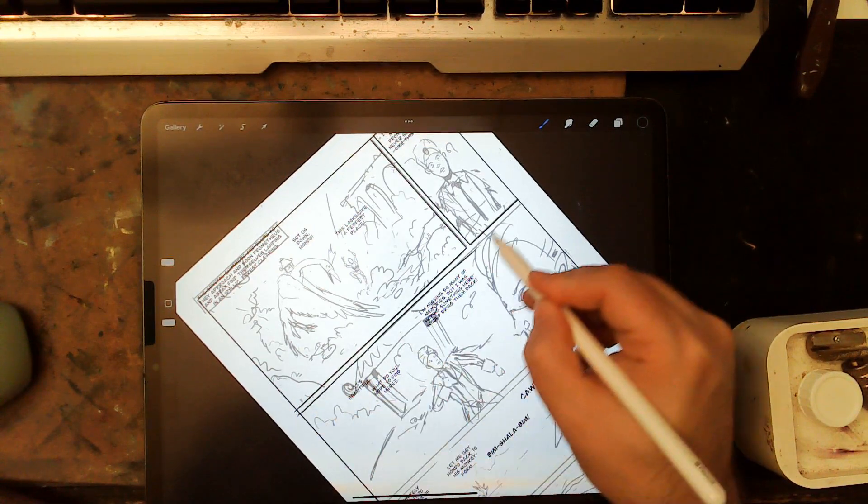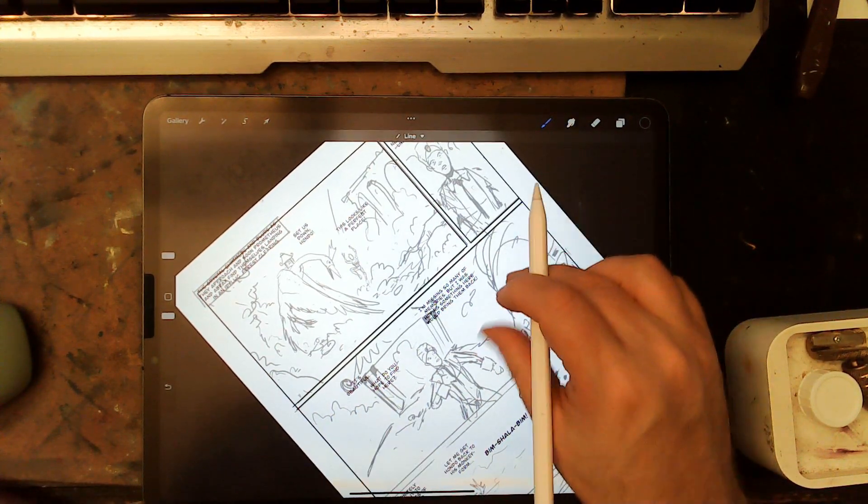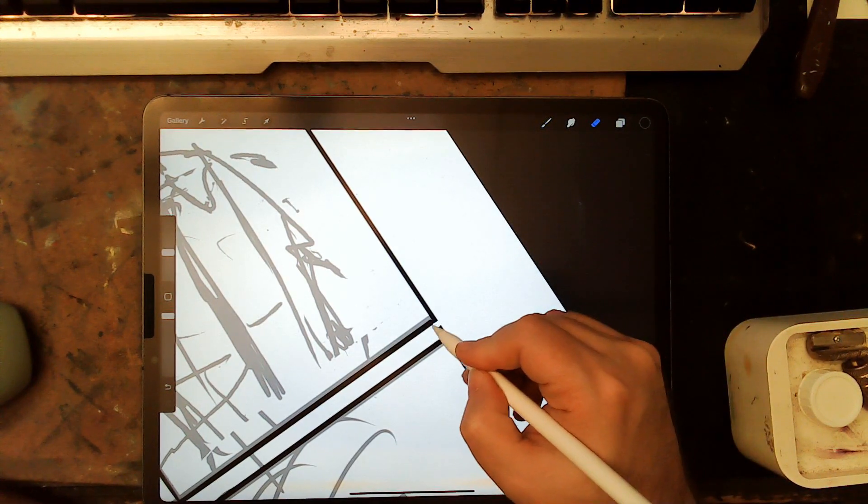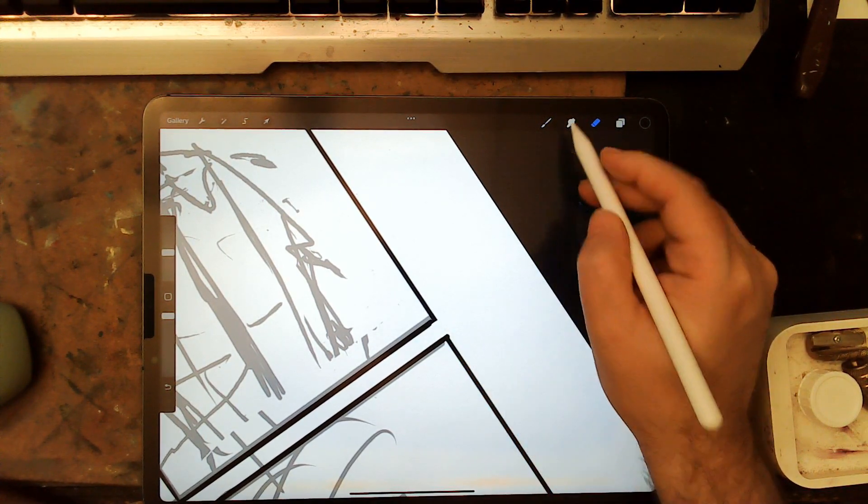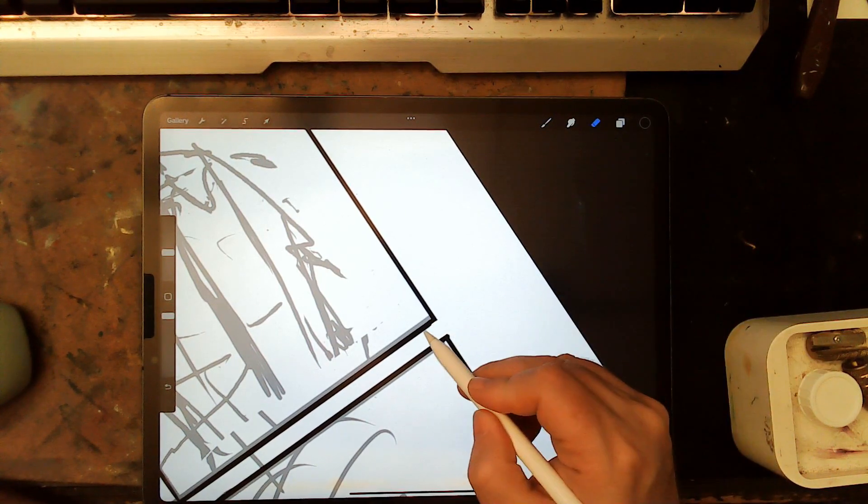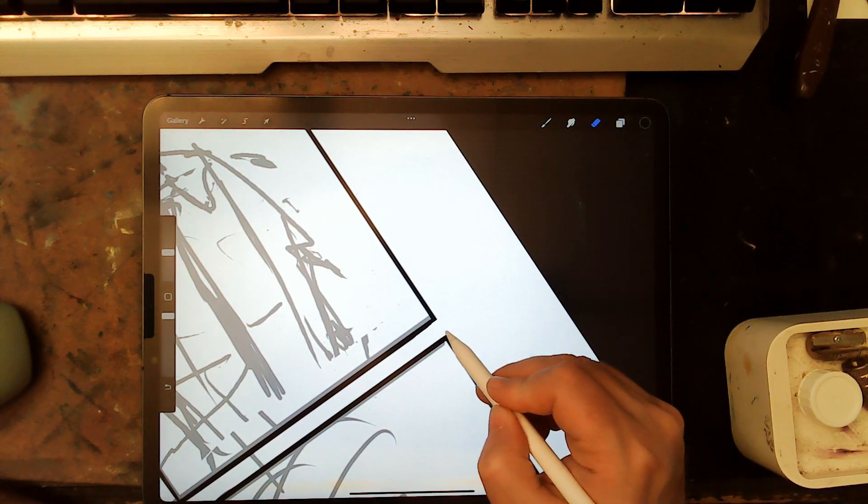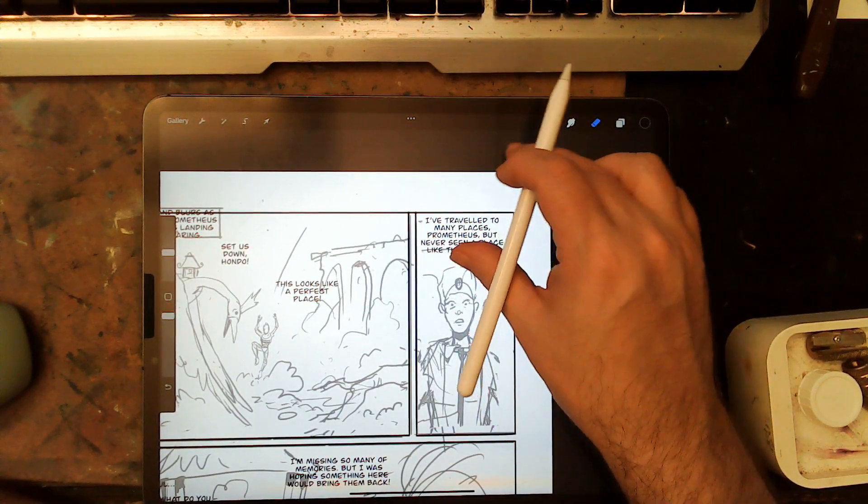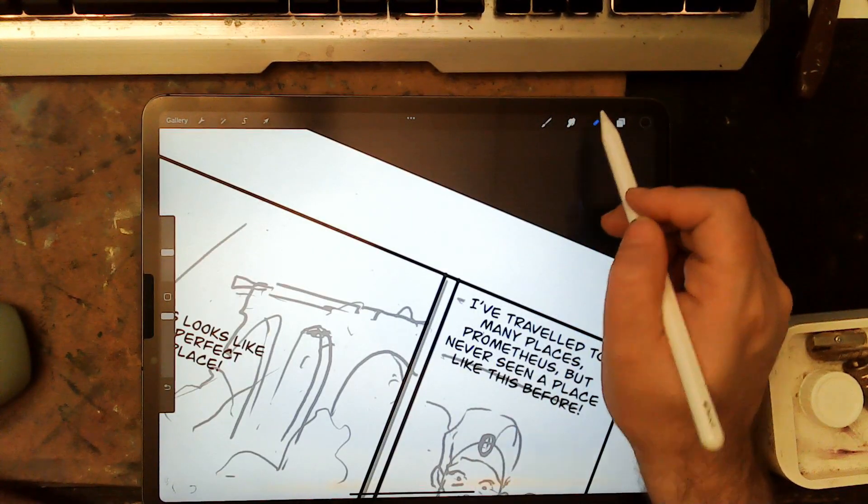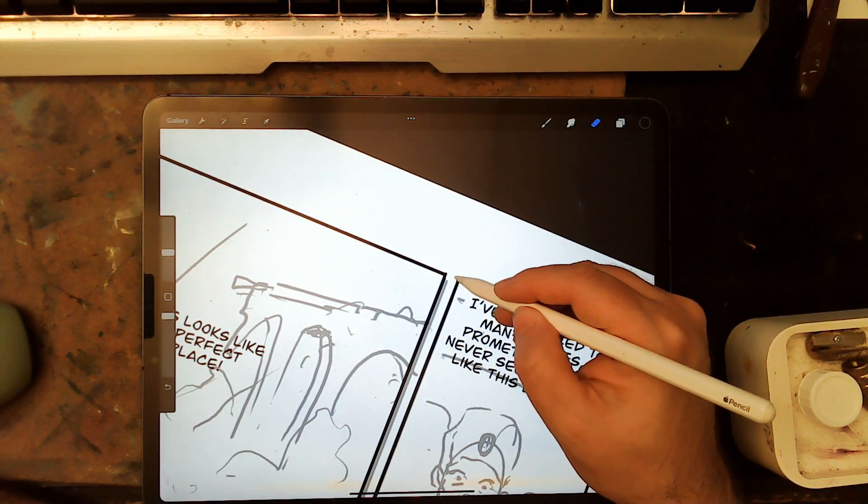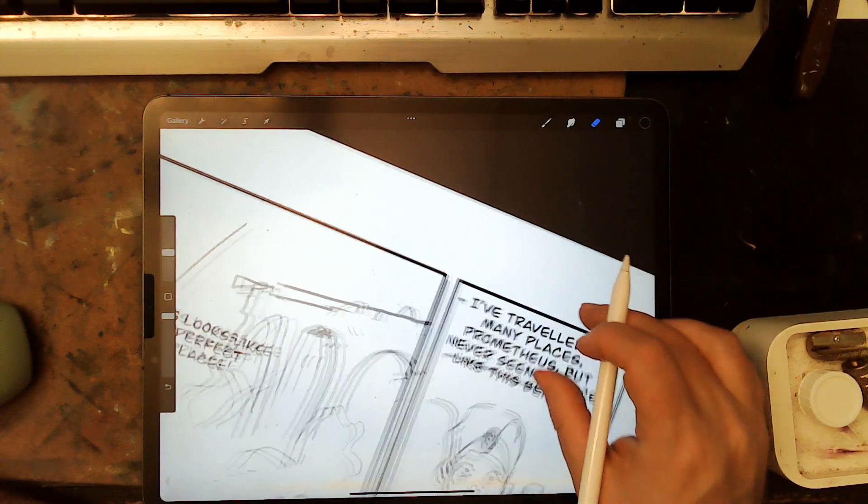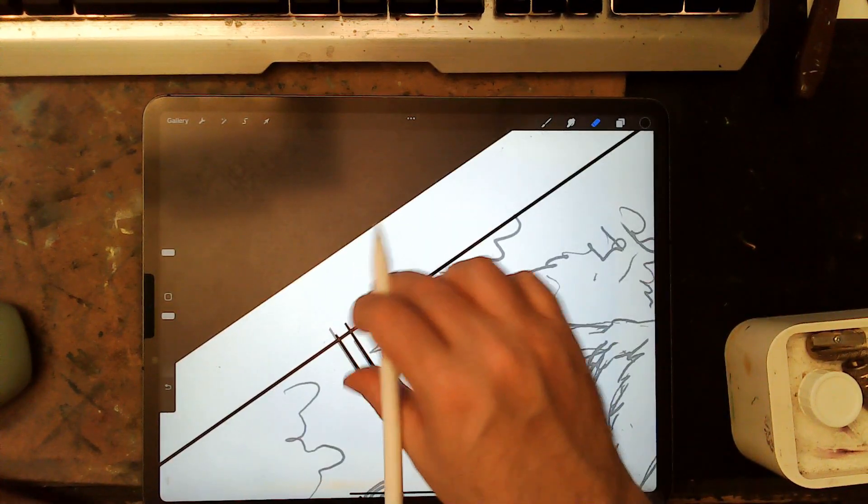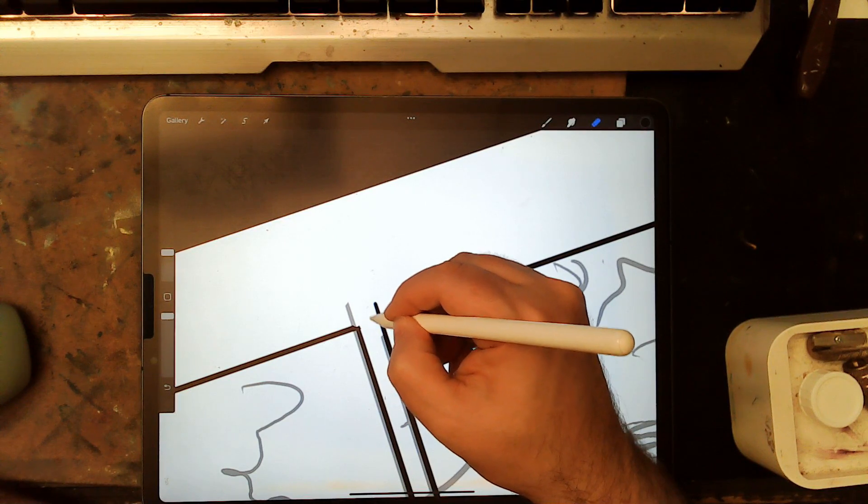So, this is a five-panel page. Used to be my average. I've been doing shorter pages lately. Smaller pages. I had the live stream this weekend, and Sideburns kind of mentioned that it slows it down if you have more panels. He's really good at doing, like, 13-panel pages and stuff. But I tend to think it's the opposite sometimes.